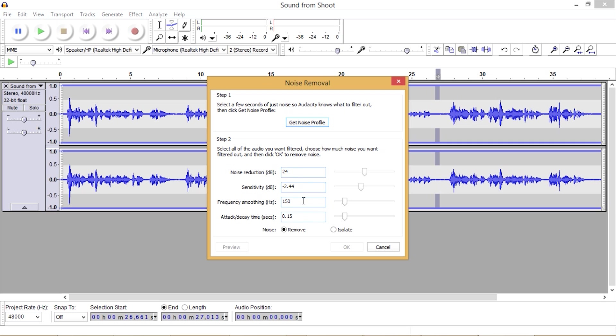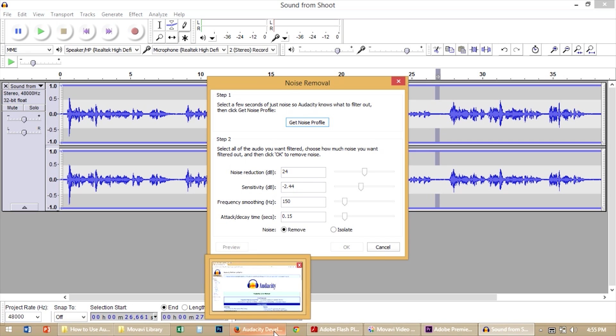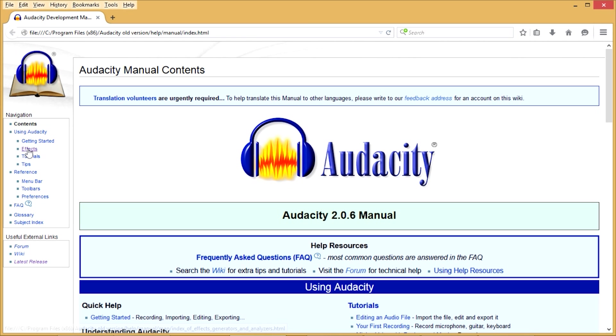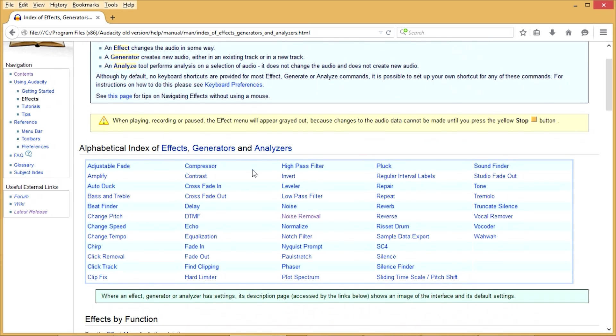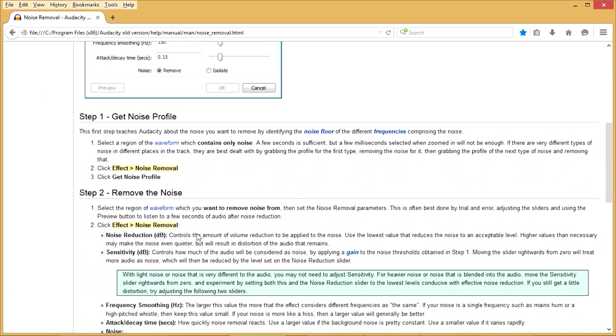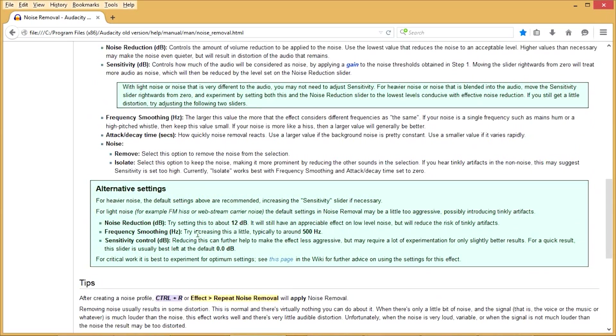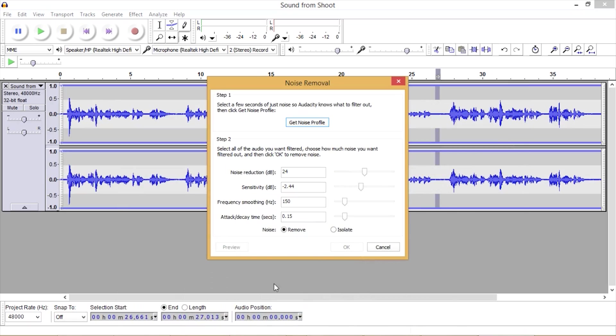We can forward the sliders a bit if we want. But if you want to learn a little bit more about the settings, you can go to your manual that I had you open before. Go to effects, look for noise removal. It'll give you the default settings in here. And it'll tell you how all of these sliders work. So let's close that out again.